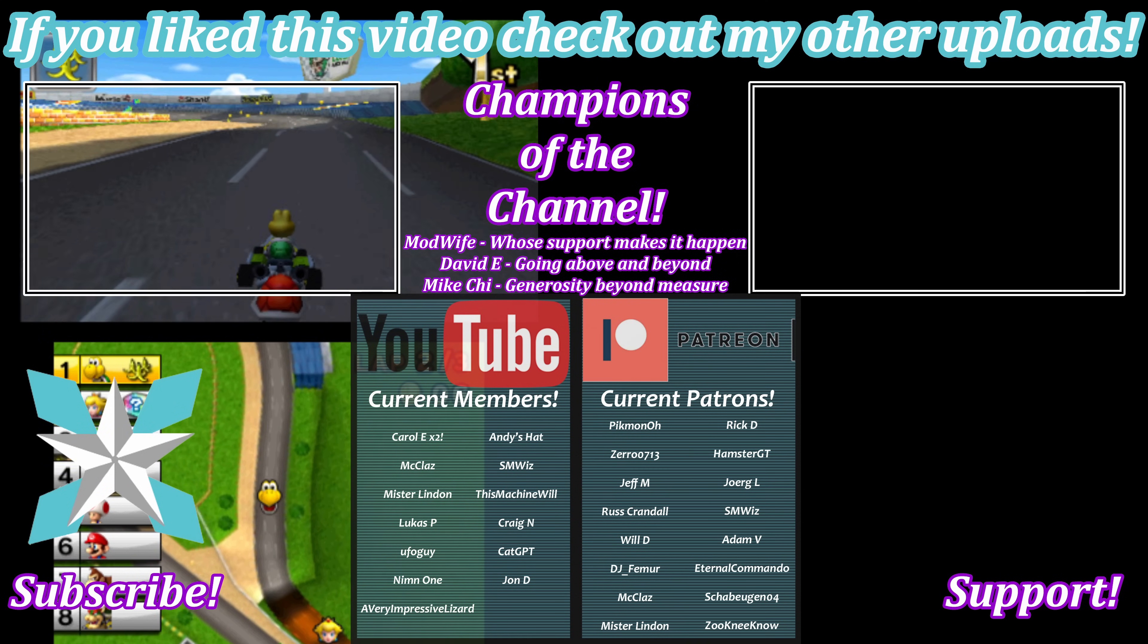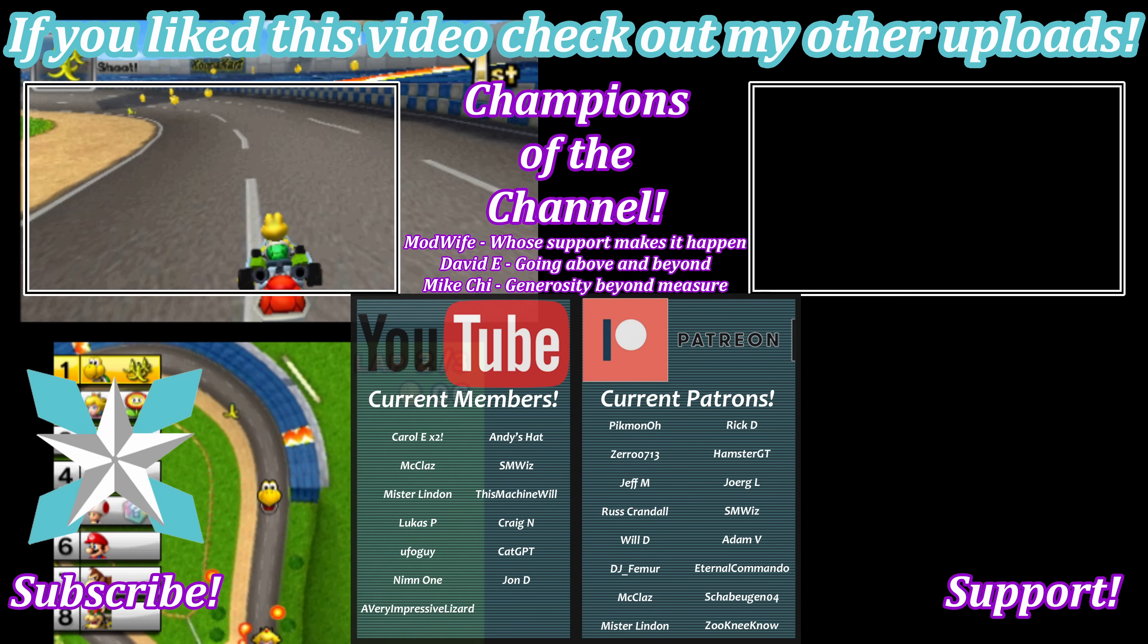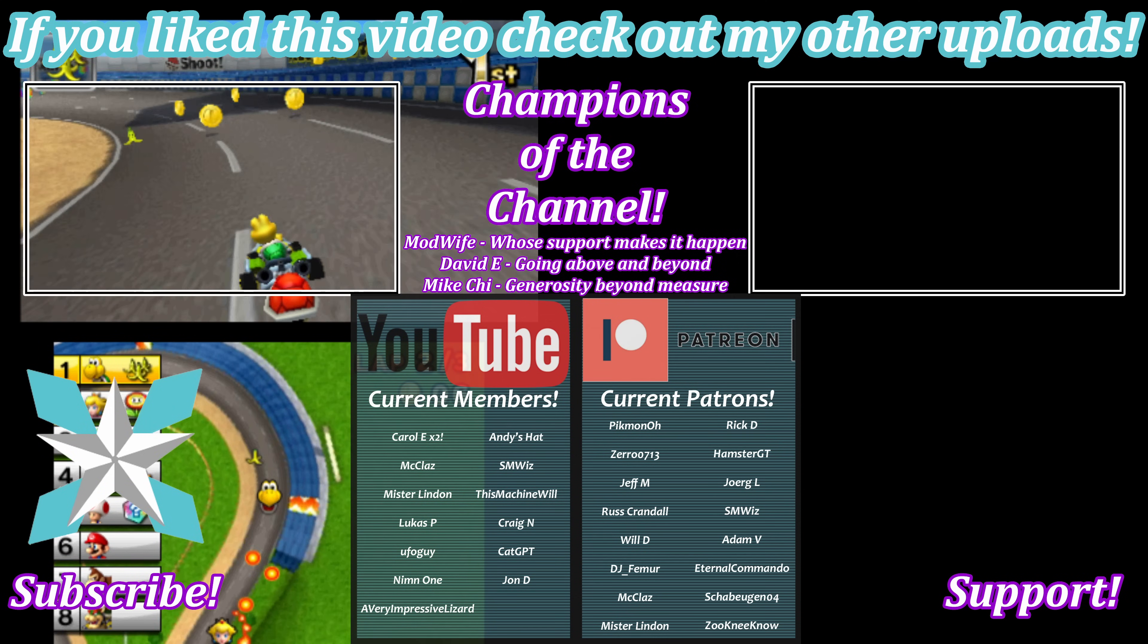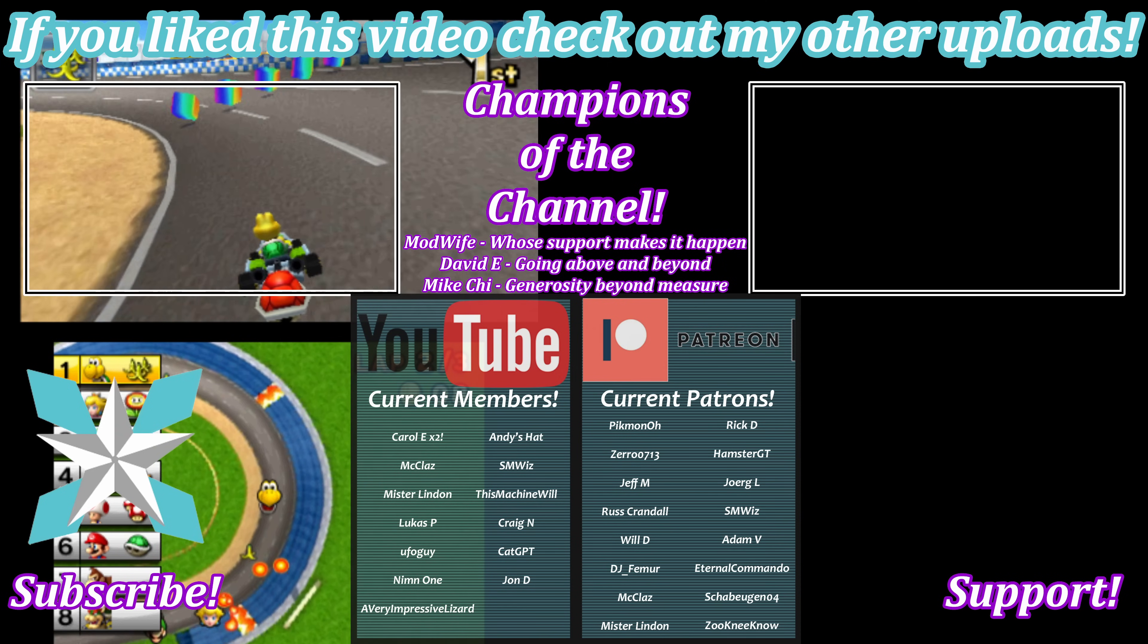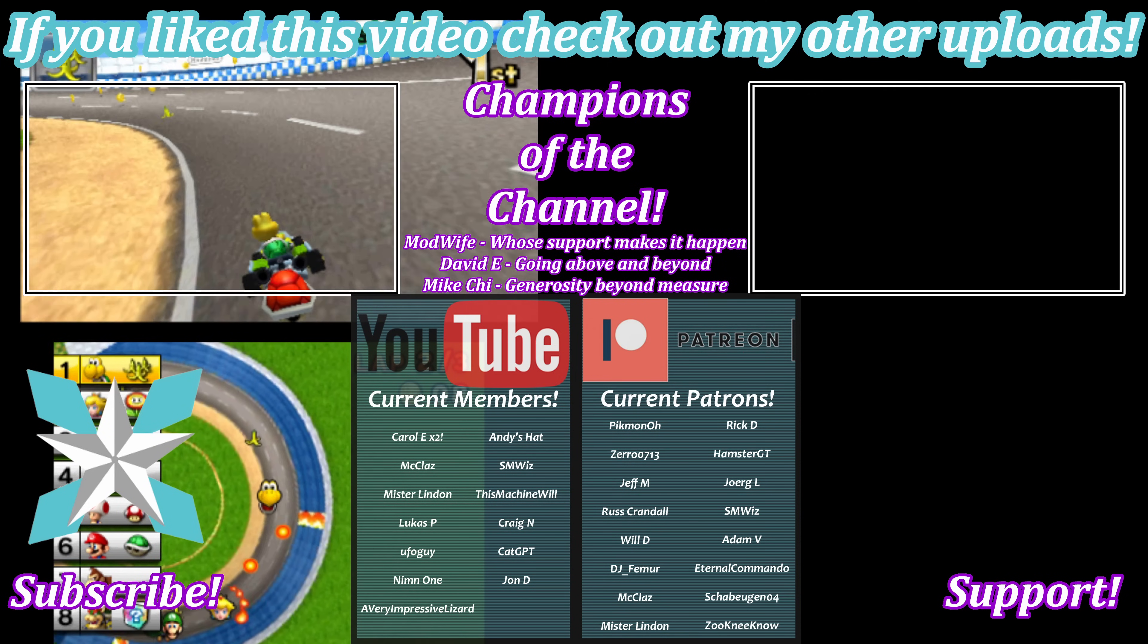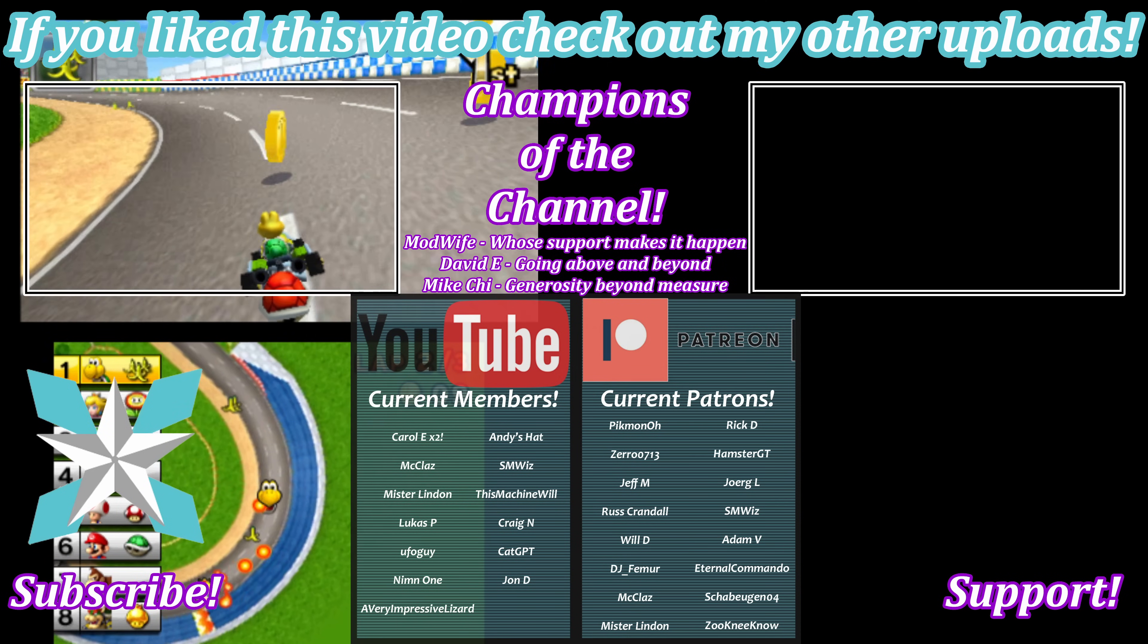Big shout out to all of our current backers, could not do it without you, just super grateful for all of you. But until next time, my wonderful internet peeps, you all stay awesome, keep on gaming, and we'll see you back next video.